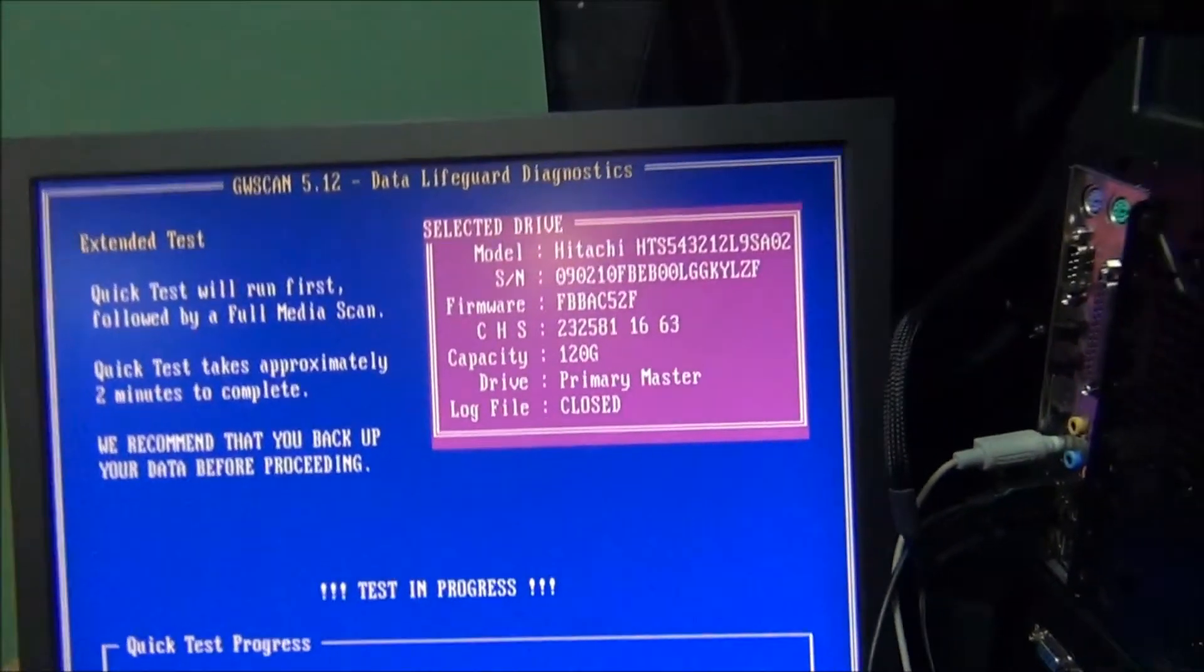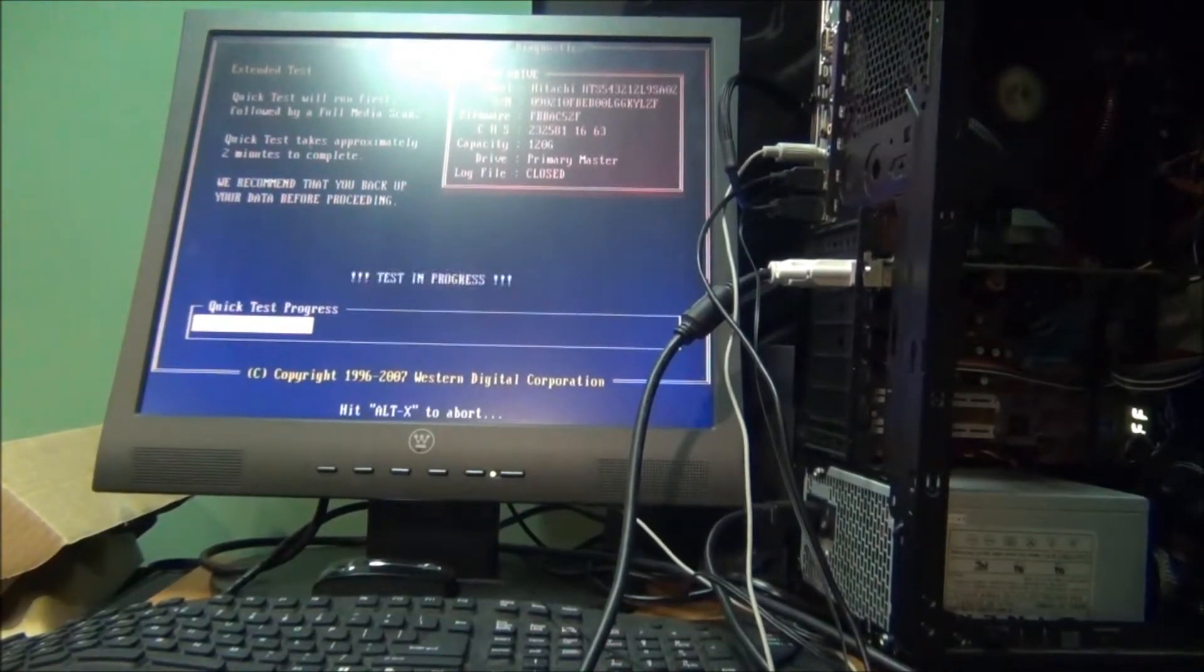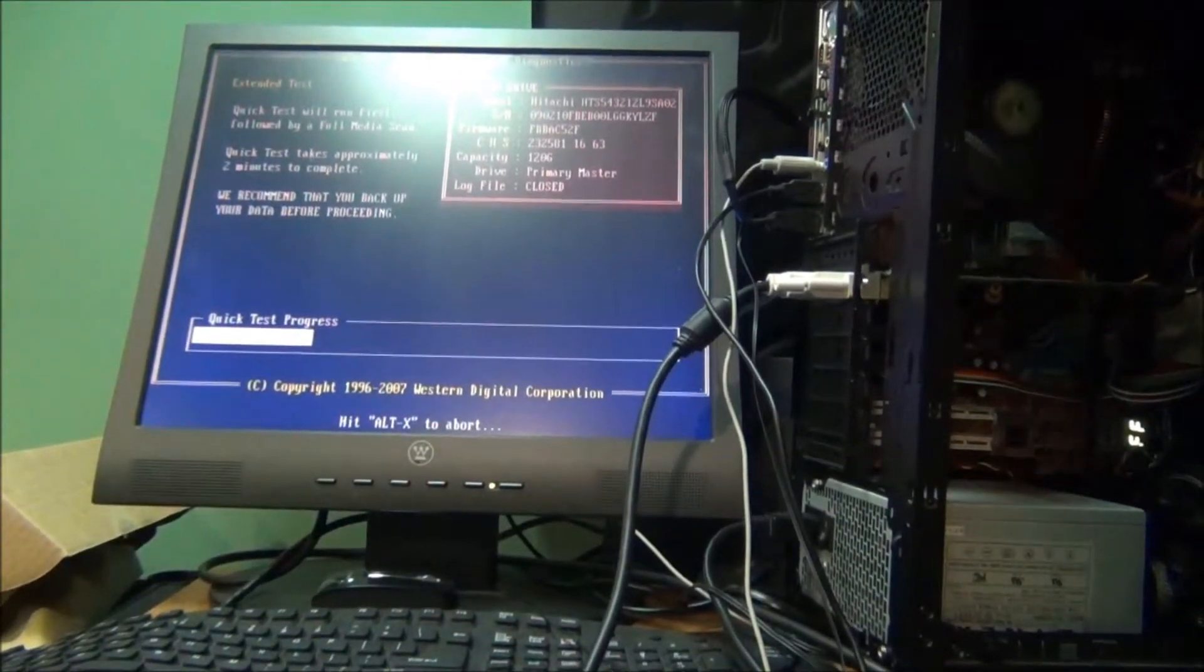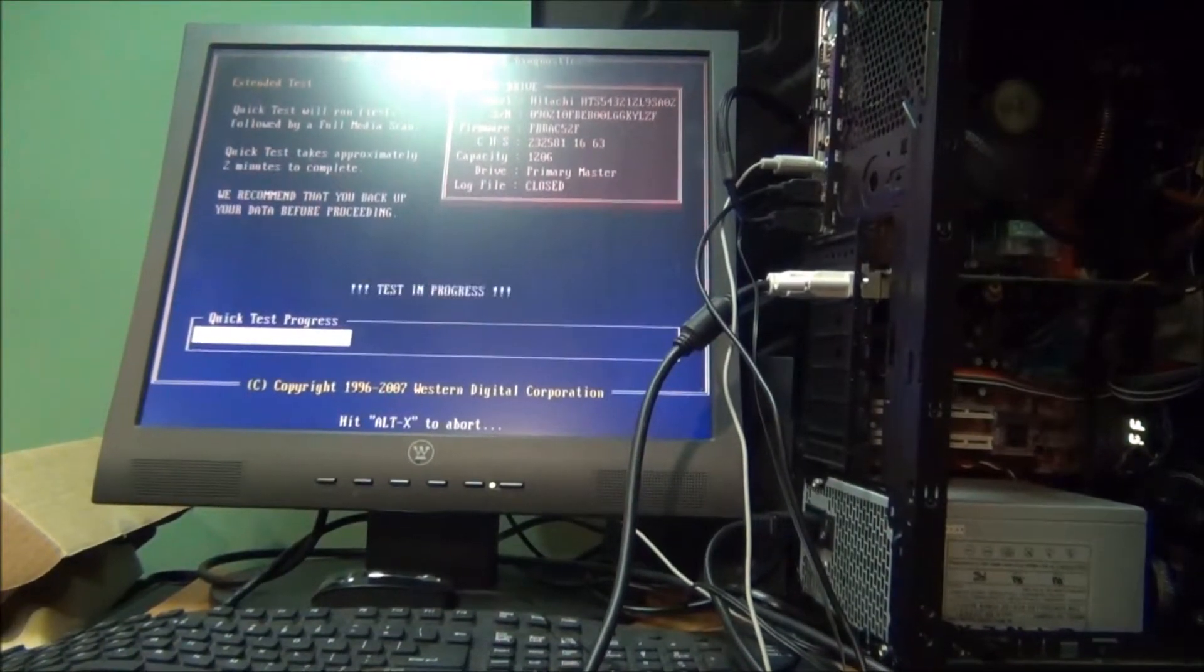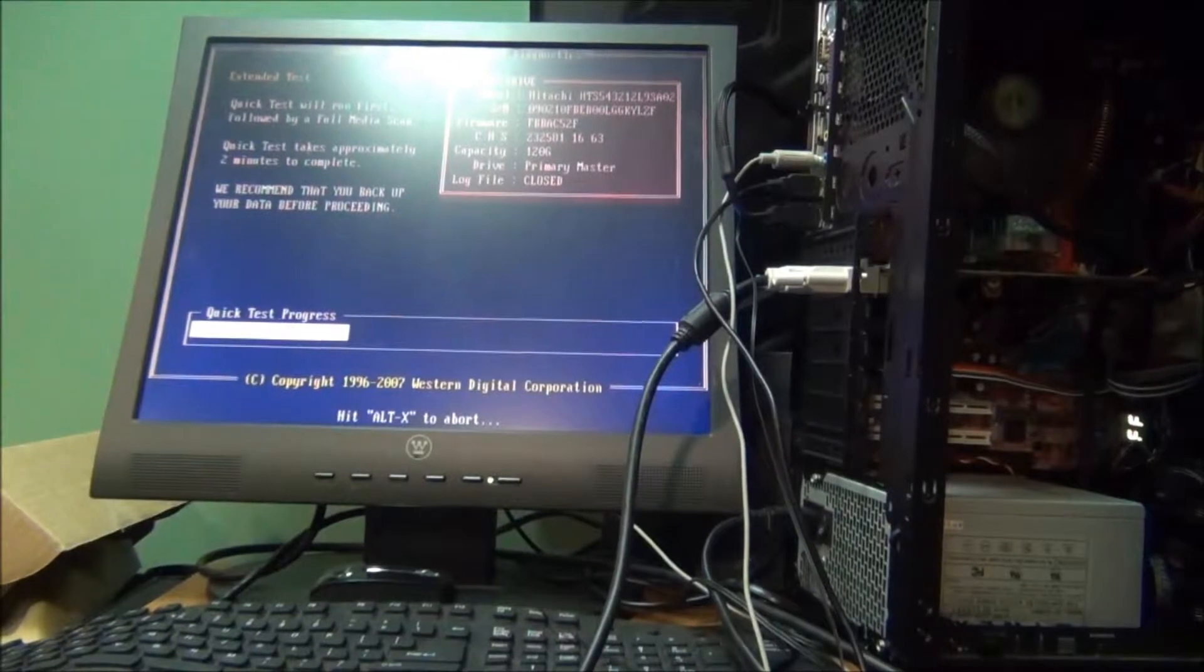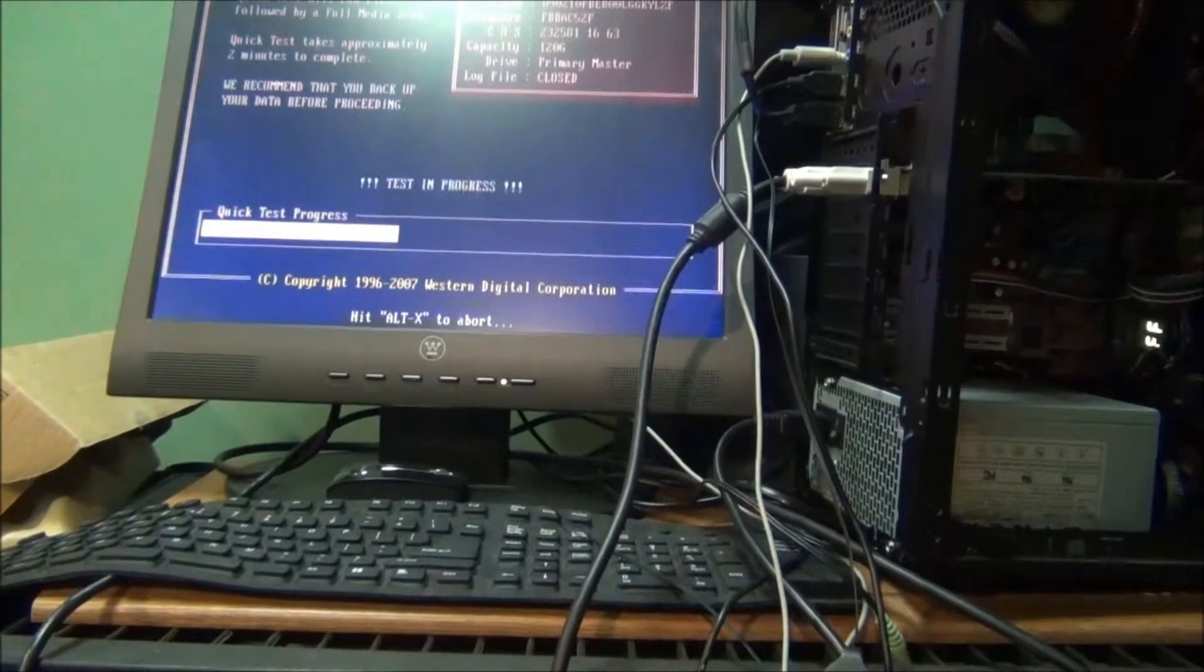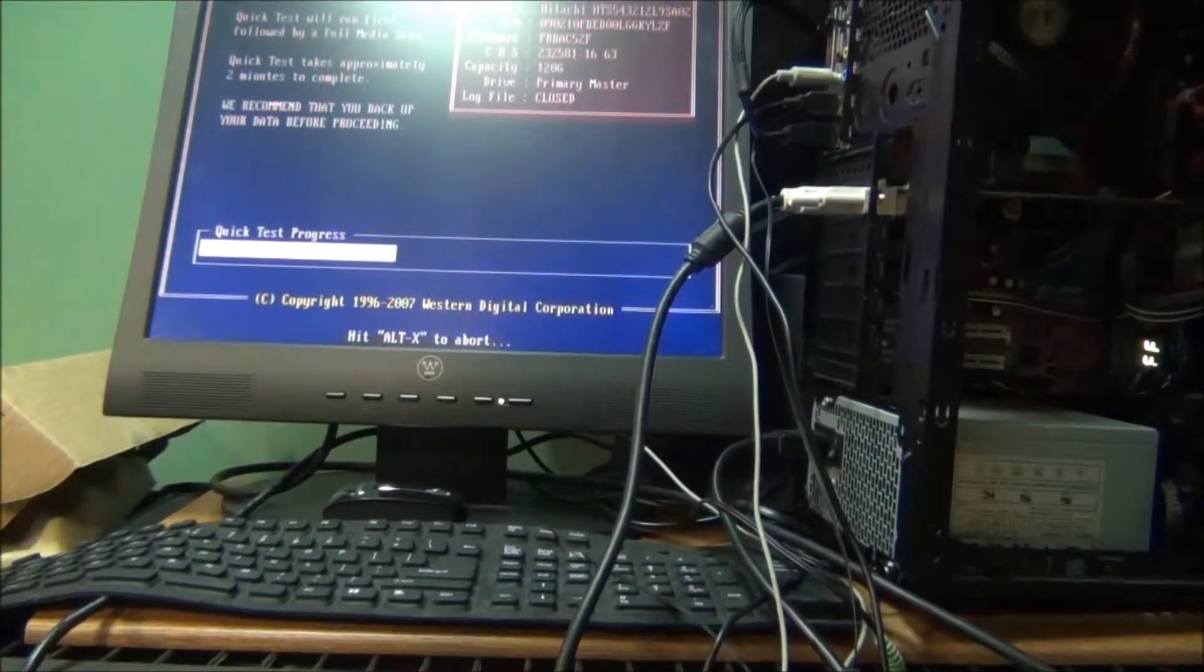Usually the quick test runs first and probably takes somewhere in a range of two to five minutes depending on the size of the drive. The extended test is usually a lot longer, which runs an hour or more depending on the size of the drive. I'm gonna let this quick test finish and then run an extended test.